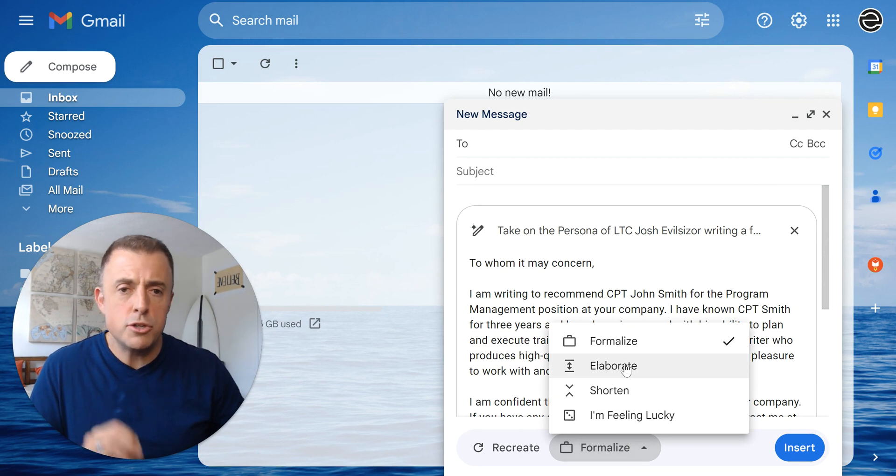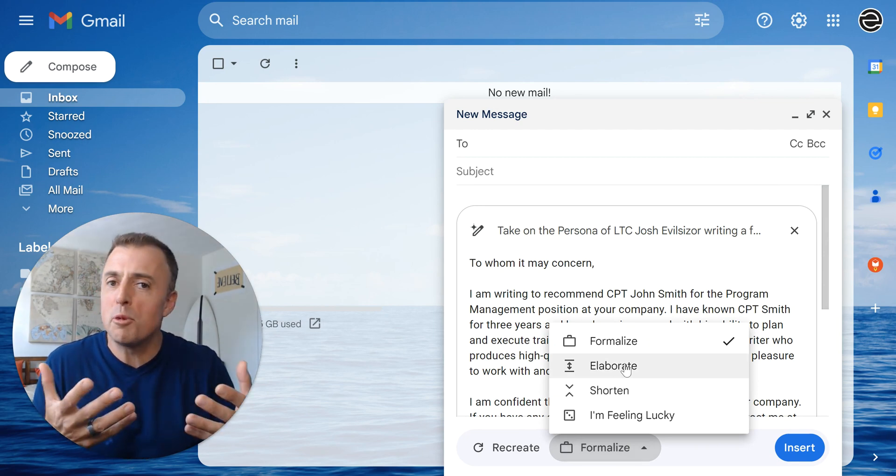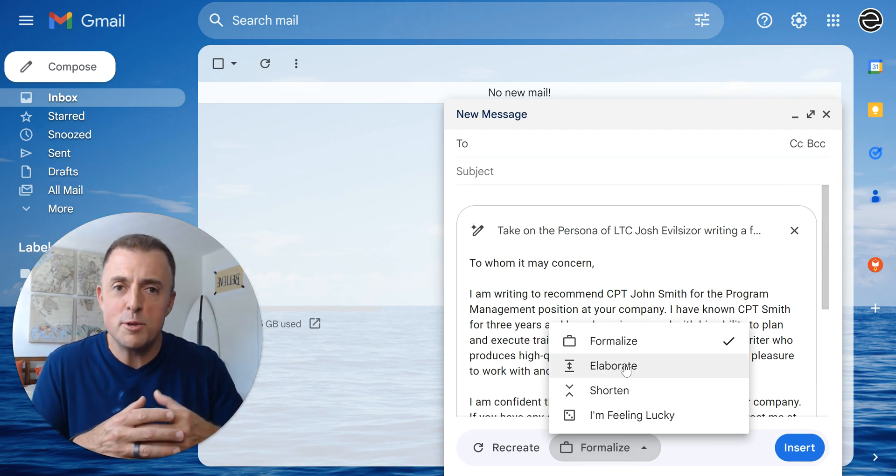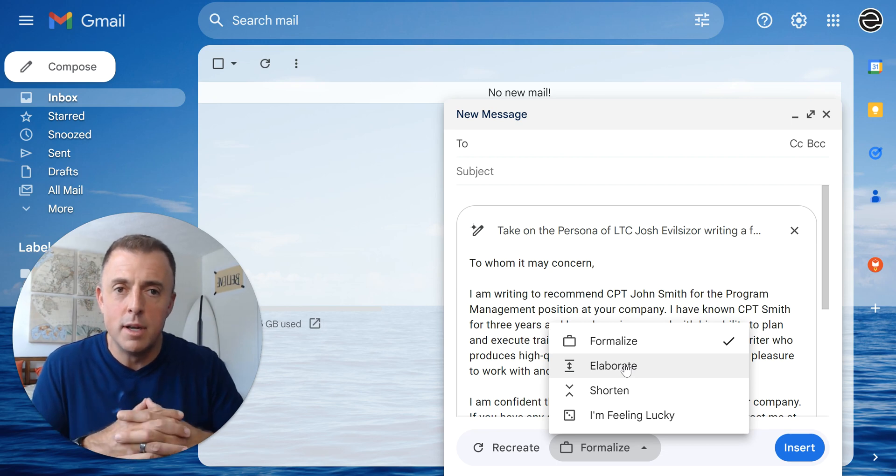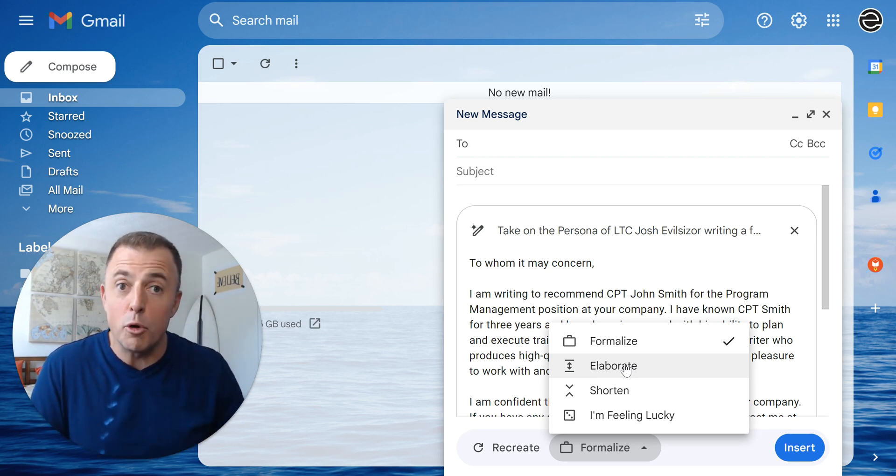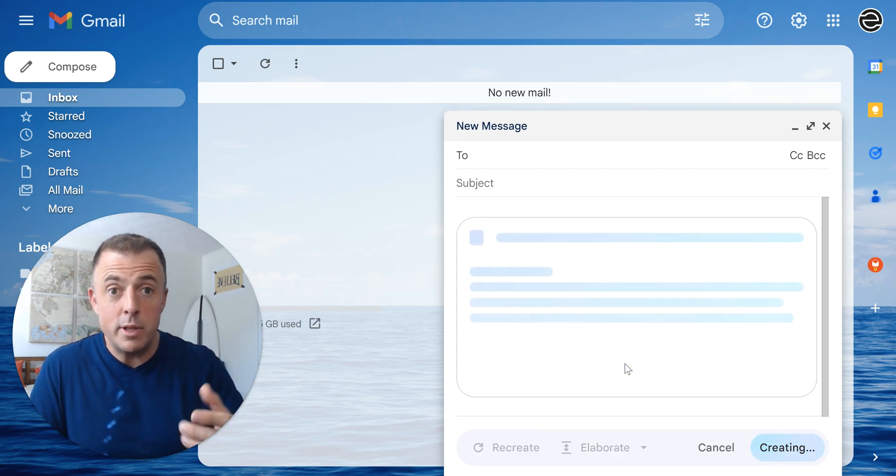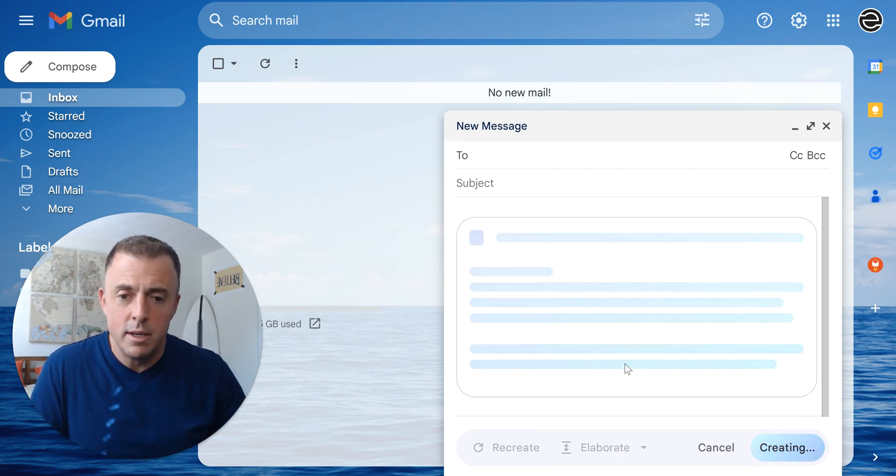However, it's just too short. I need to give this some more love so the recipient knows that Captain John Smith here really did a great job for me because I gave him a great long letter of recommendation. So Elaborate, it's going to go ahead and do that for me.